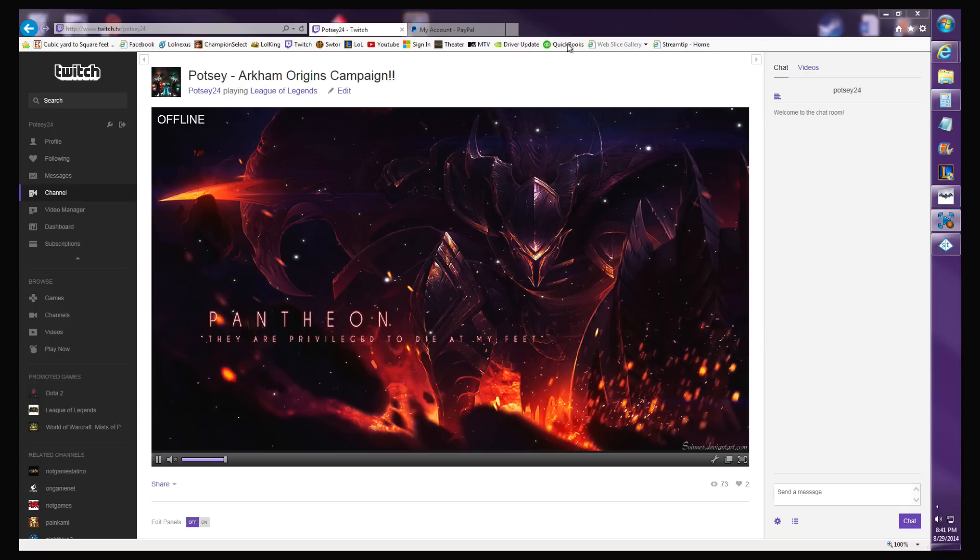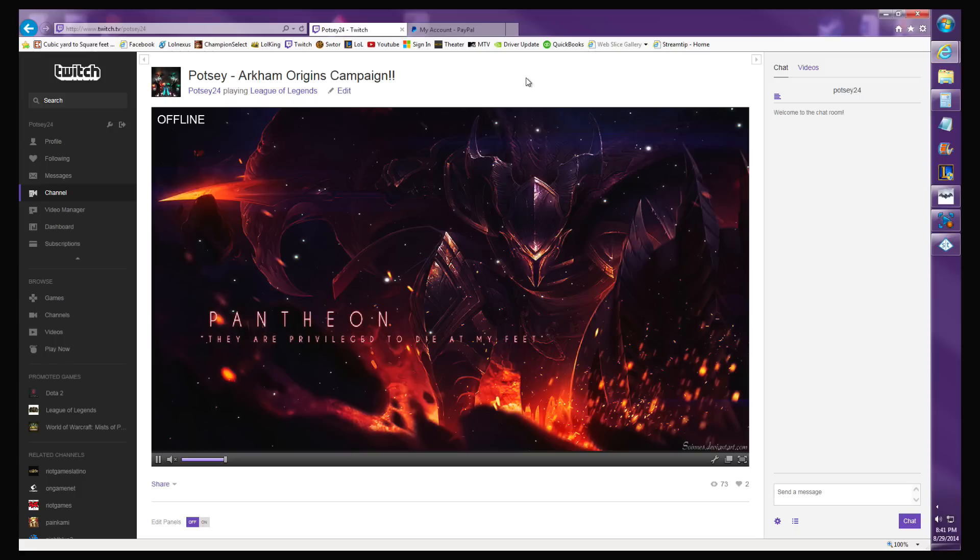Hey there everyone, this is another quick video on how to make a donate button on Twitch TV using PayPal. The last video I did was on Stream Tip. I'll put a link in the description for you.